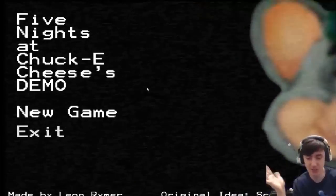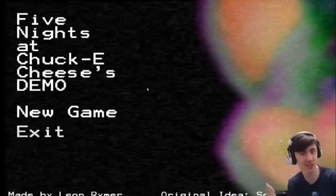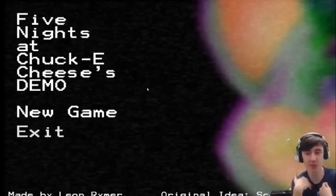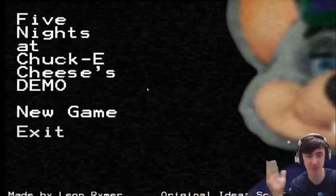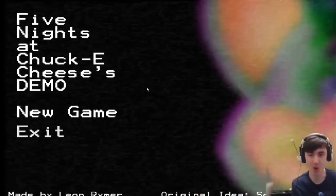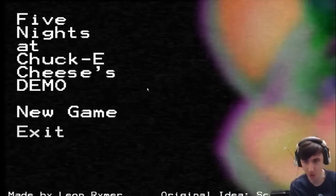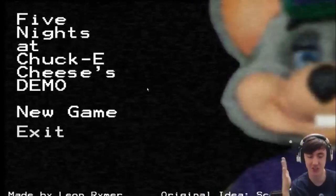I don't know what this song is guys, but I'm guessing it's from Chuck E. Cheese. I'm from the UK so I've never been to a Chuck E. Cheese in my entire life. But welcome to Five Nights at Chuck E. Cheese's. This is the demo.